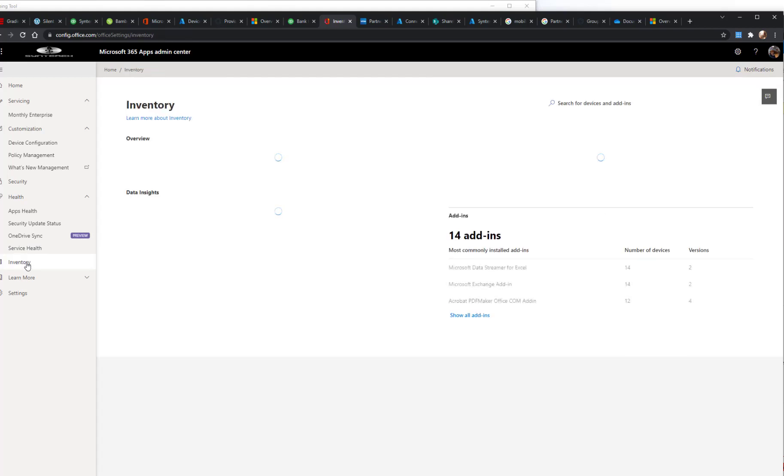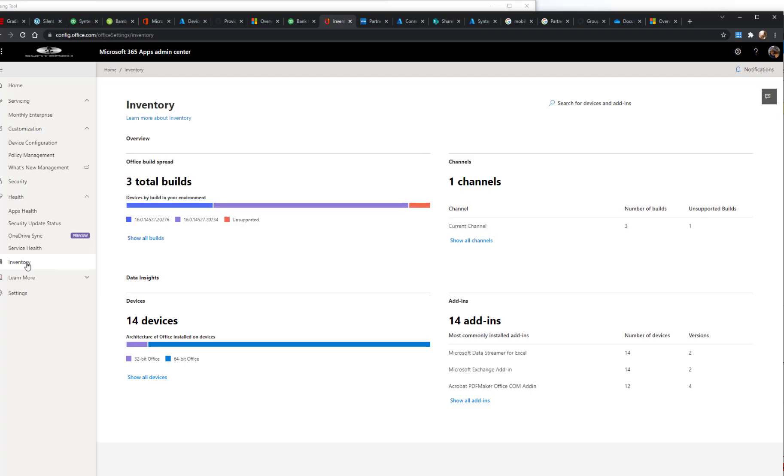And then lastly, you've got this inventory section that's going to show you an inventory of all the different devices you have, and it's pretty neat. It shows you different add-ins that are running, different channels, so if you have different channels going on, that kind of thing.